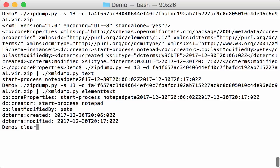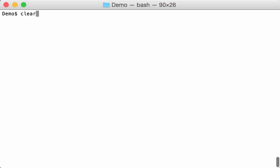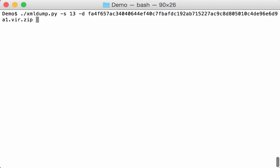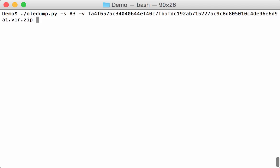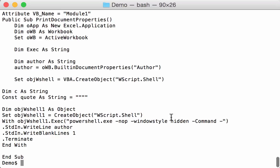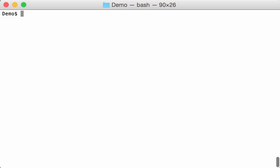If we go back to the macro code, the function is print document properties. Let's search for this function with zipdump. Zipdump can accept YARA rules. With option Y you can pass a YARA rule. We can write a YARA rule to search for print document properties. But there is a shortcut here with my tool.